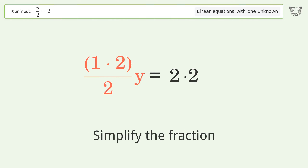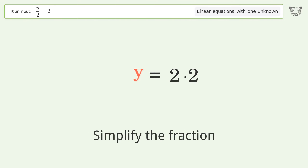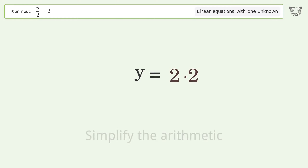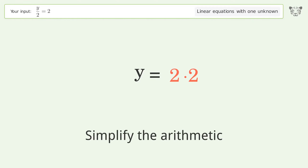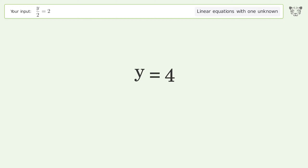Simplify the fraction, simplify the arithmetic. And so the final result is y equals four.